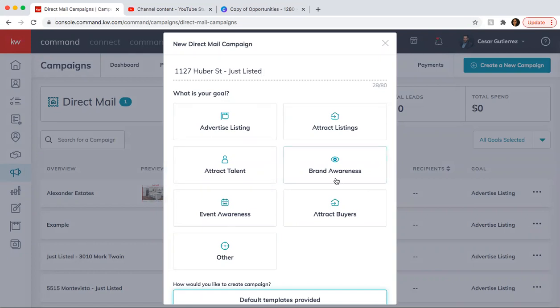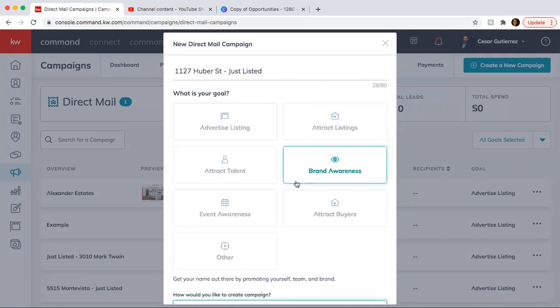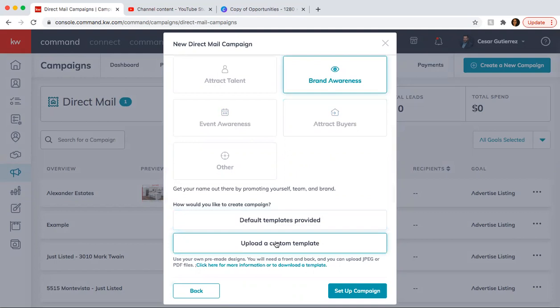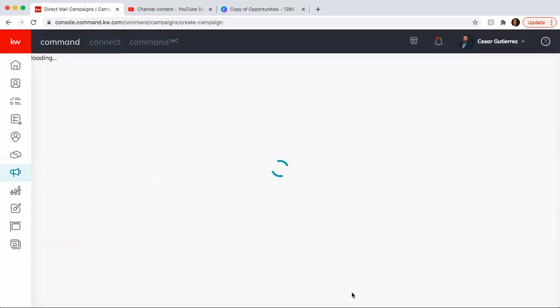And here, what is your goal? It doesn't really matter what you choose because they are mailers. So you can just put brand awareness. And here, what you want to do is click on upload a custom template, set up campaign.